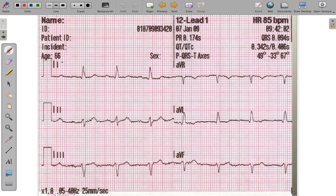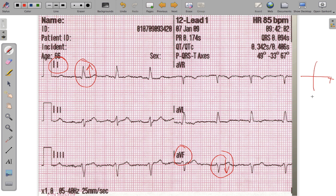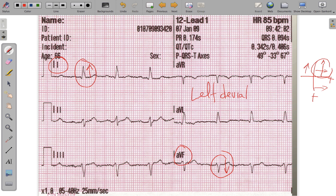In the second example, lead 1 is predominantly upright and lead AVF is inverted. Using the quadrant grid: an upright lead 1 means traveling toward the left arm; a negative AVF means traveling upward. Their overlap falls in the left-axis deviation quadrant. The EKG machine confirms this with a calculated axis of negative 33°, consistent with left-axis deviation.